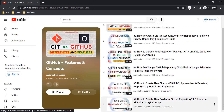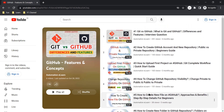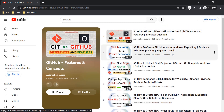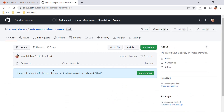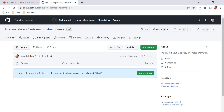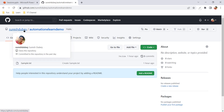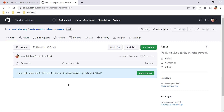In this video, I am going to explain what are the different important settings that we should do for our GitHub repositories. So let's jump to the GitHub account. This is the repository automation e-learn demo, which is a public repository under the Suresh Dube account.